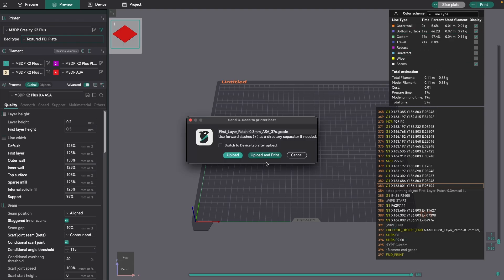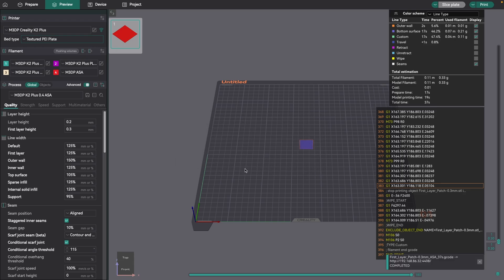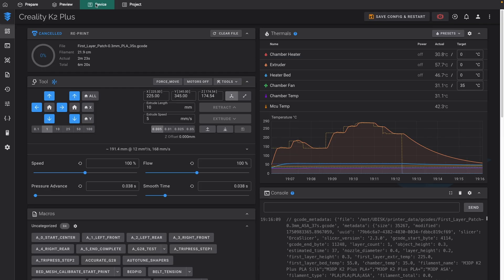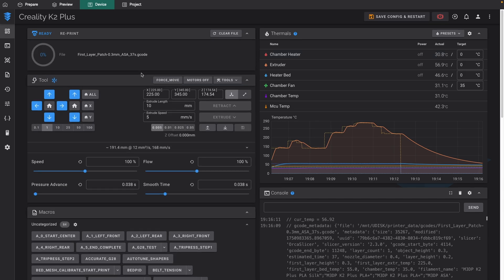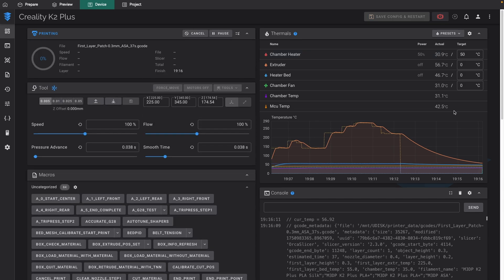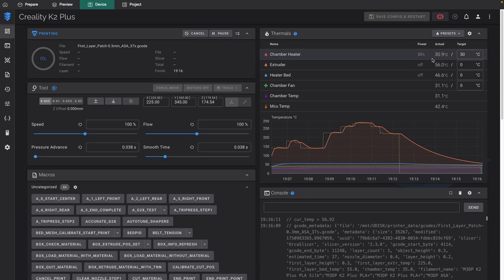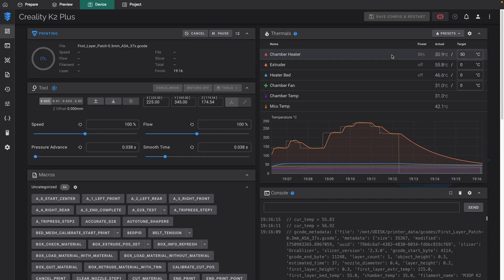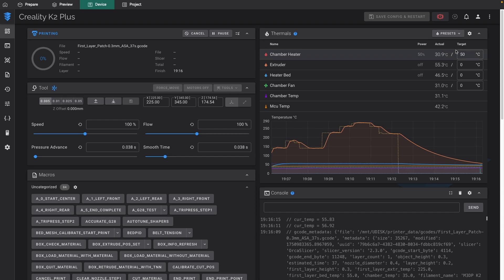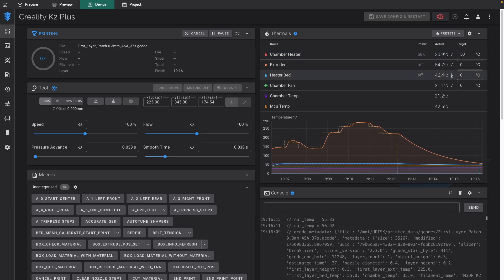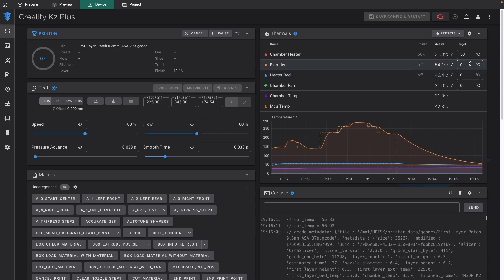If I hit print and send this to the printer, and let's go over and look at the device. This will take a minute. And you'll notice right now it does turn on the heated chamber. So it's turned on the heated chamber. But the bed is not on and the extruder is not on.